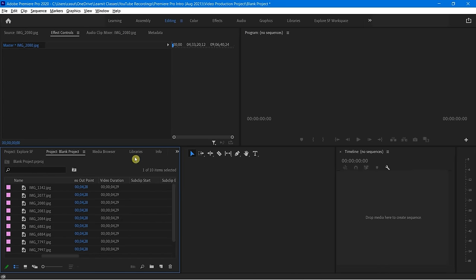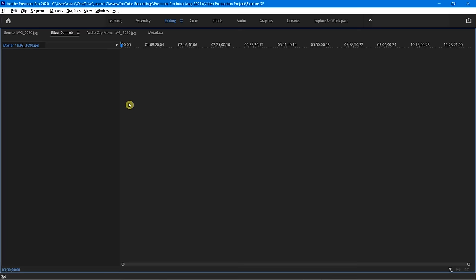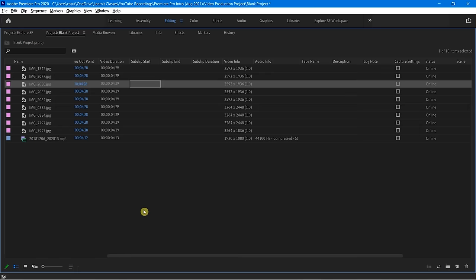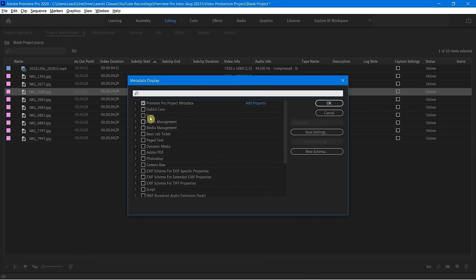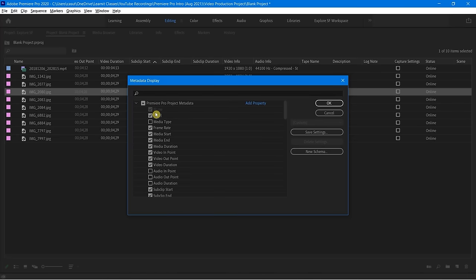Let's take a look at this project panel now, making it a little bit bigger. Some of these things you may not care about, so if you simply right-click you're going to see an option for Metadata Display. This allows you to get into what columns you want and which you don't. A lot of things I don't care about — there's no frame rate here, I don't care about media start and end.